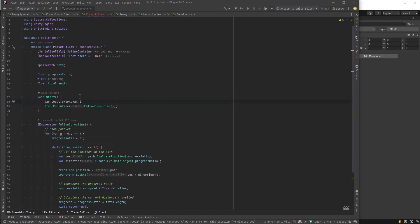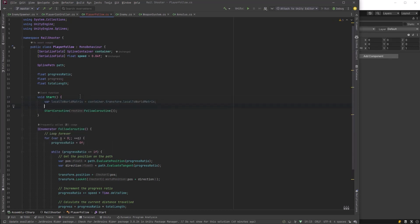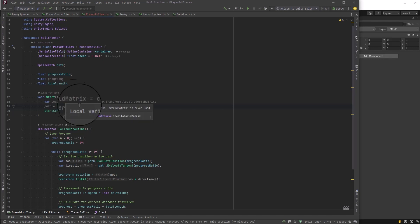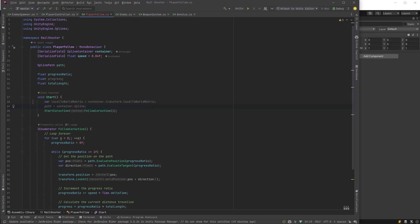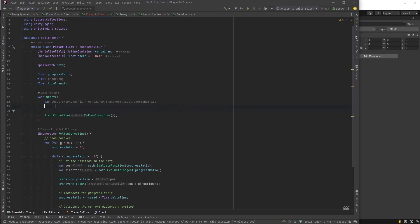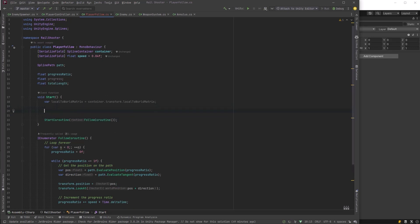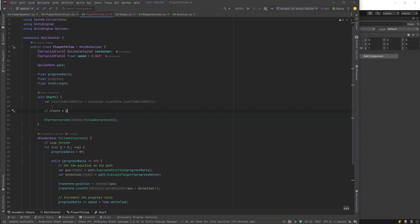So the first thing we need is from our container we can get a matrix which is a transform matrix we can use to transform any local points on the splines within it into world space, and we need this in order to create slices. So we'll just put that into a local variable. Now you would need a different one for every container that you use, but here we're only using one spline container.